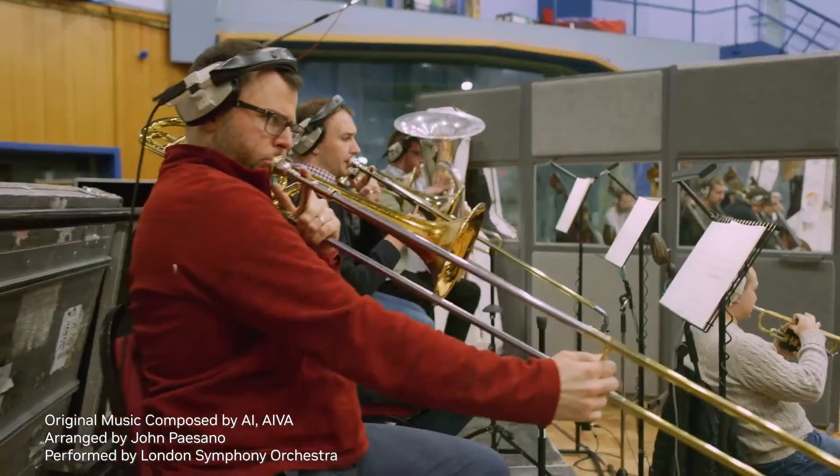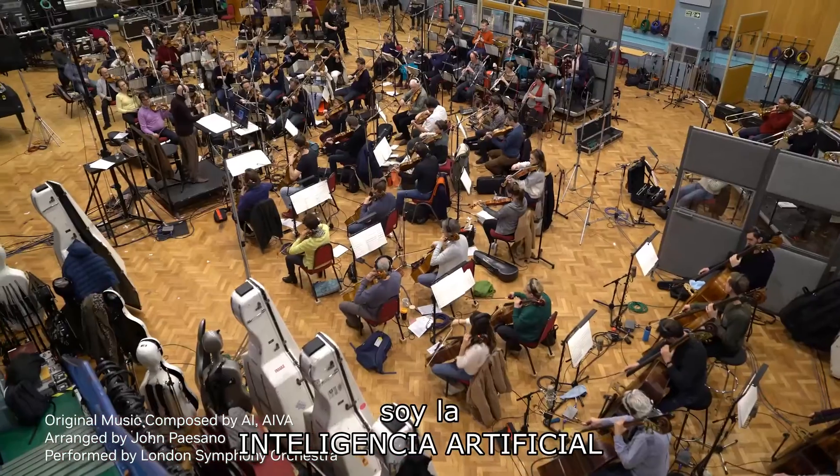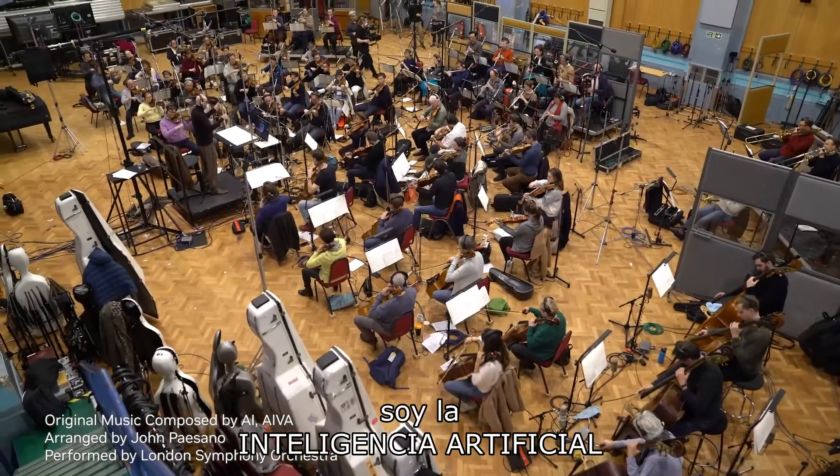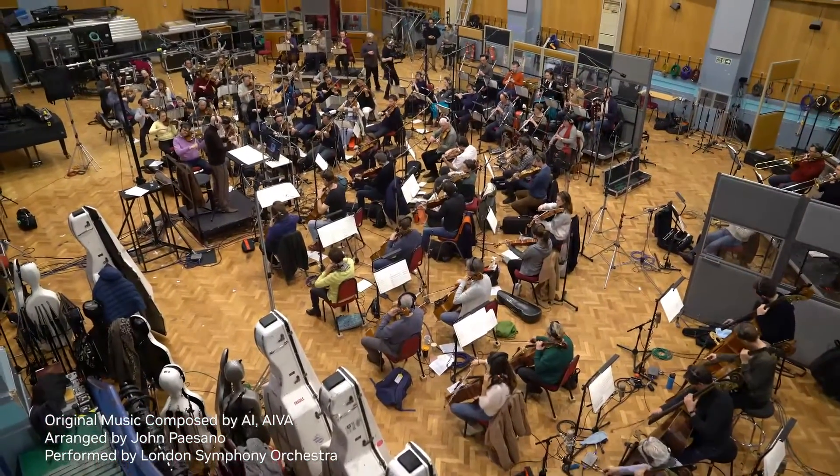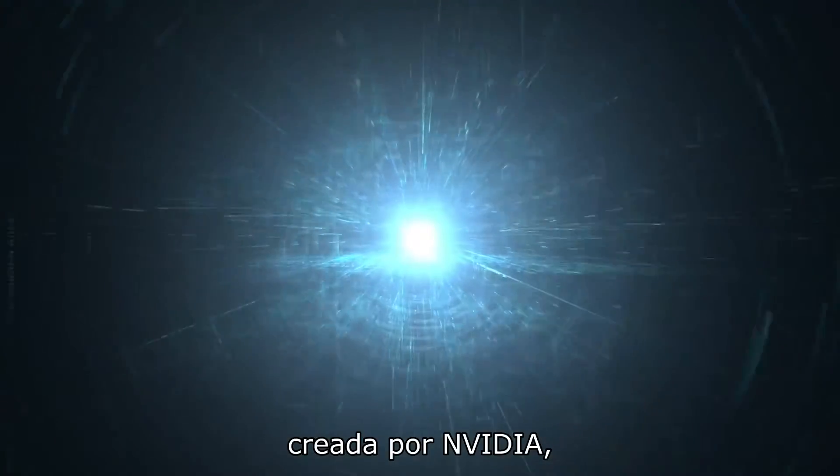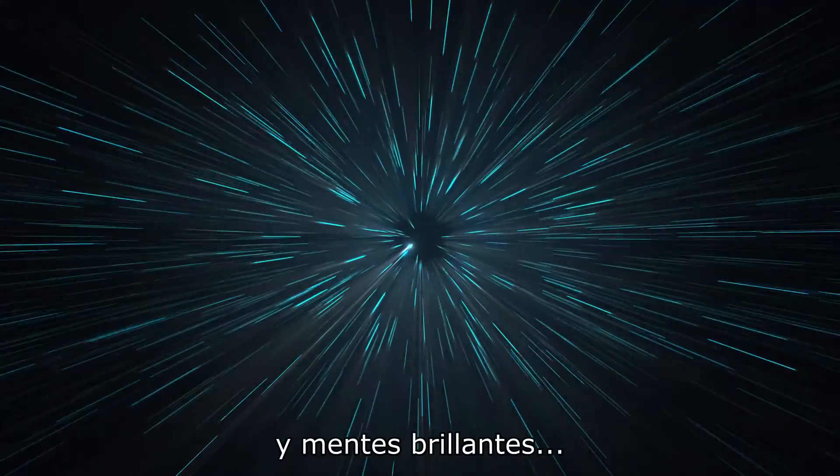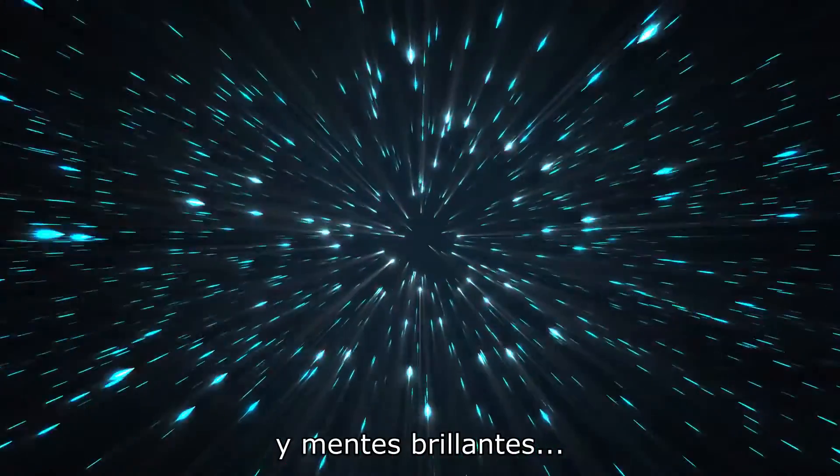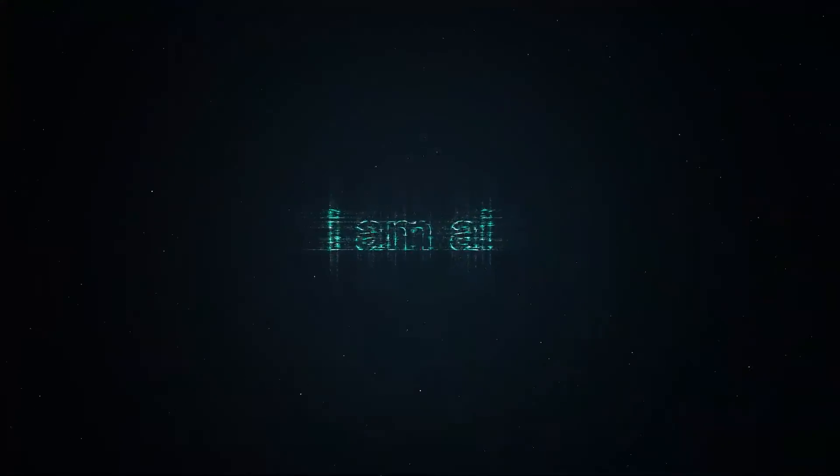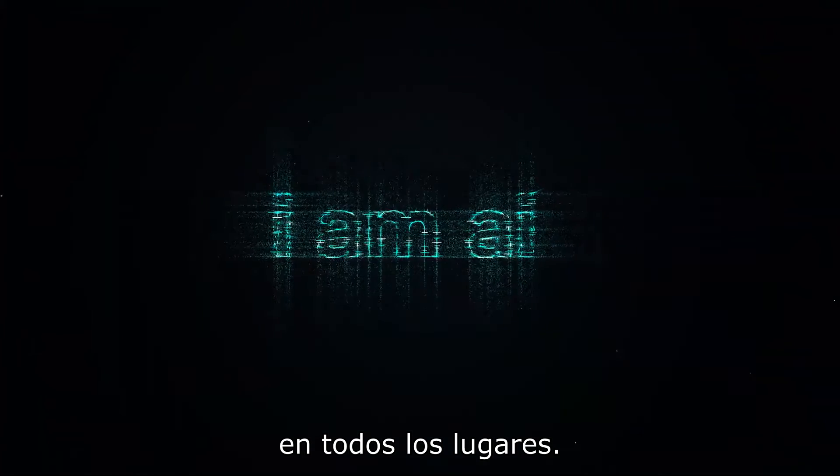I am AI, brought to life by NVIDIA, deep learning, and brilliant minds everywhere.